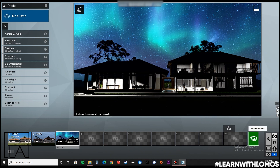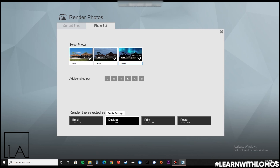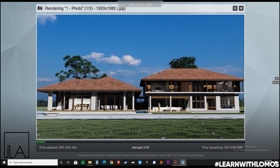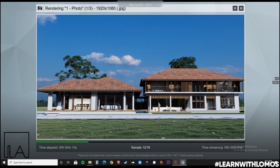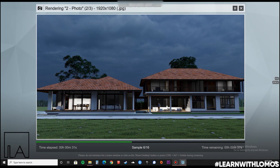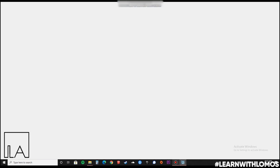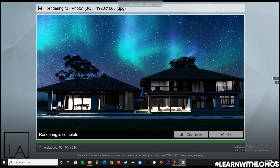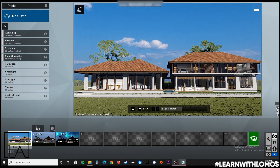Now, let us render 3 views. As you can see, we have 3 renders — one taken in the morning, next in the evening, and one at night. But as you can see, this is just a still render. How do we give an animation to this to make it into a day and night render? Let's see.